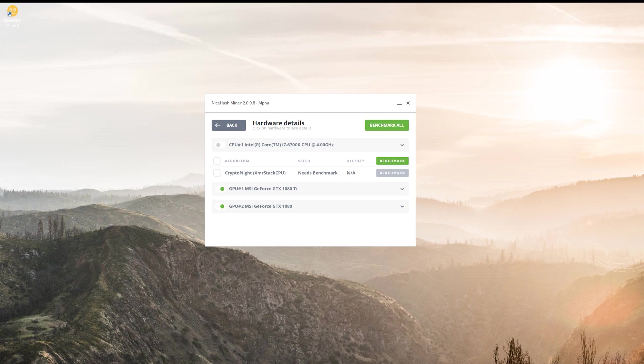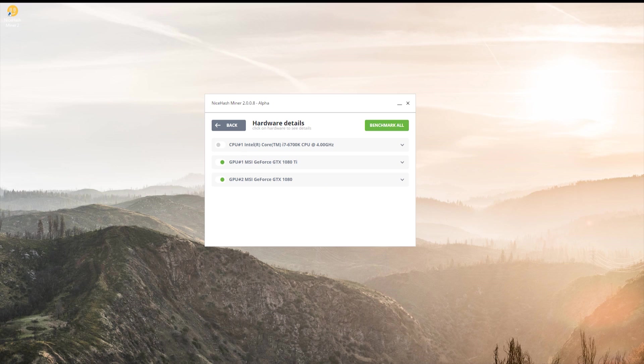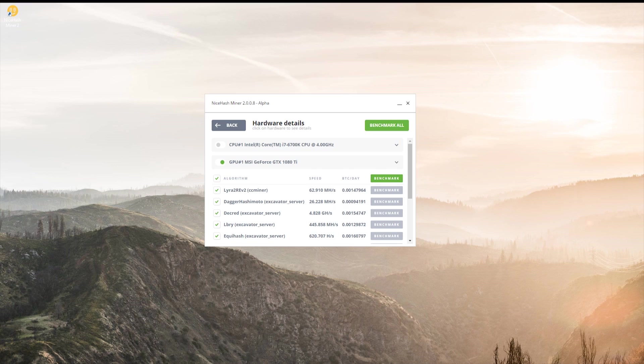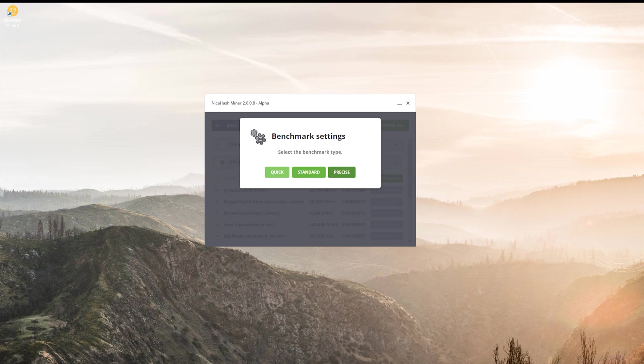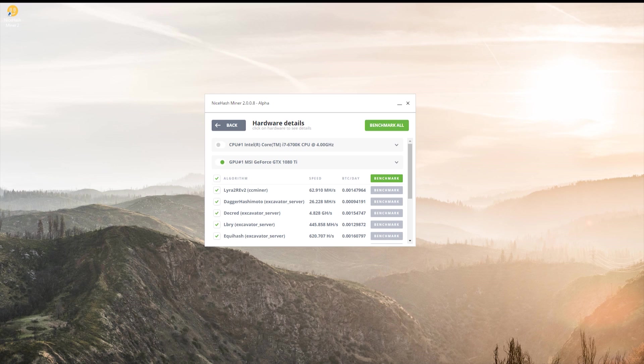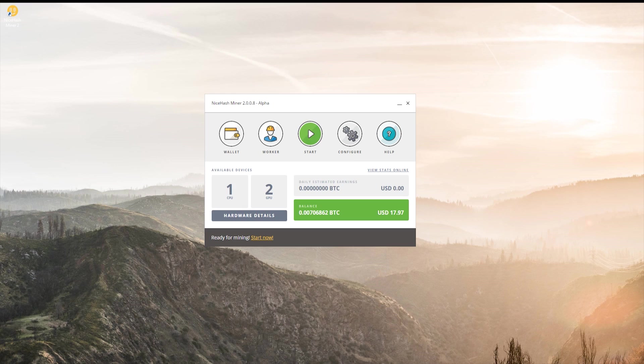I didn't plan on mining with my CPU anyway. If you're going to mine, you're going to need a GPU because that is the most profitable way of earning money through NiceHash. So, you'll see that all of these will be completed. I recommend using the standard test. Quick will give you inaccurate results, and if you have a lot of time on your hands, go ahead and click on precise.